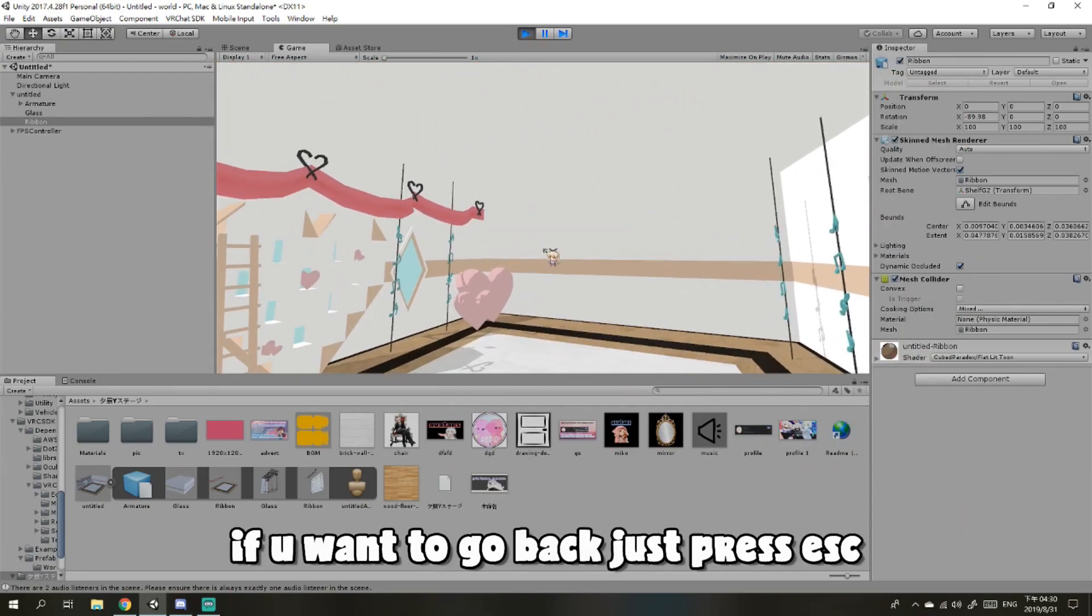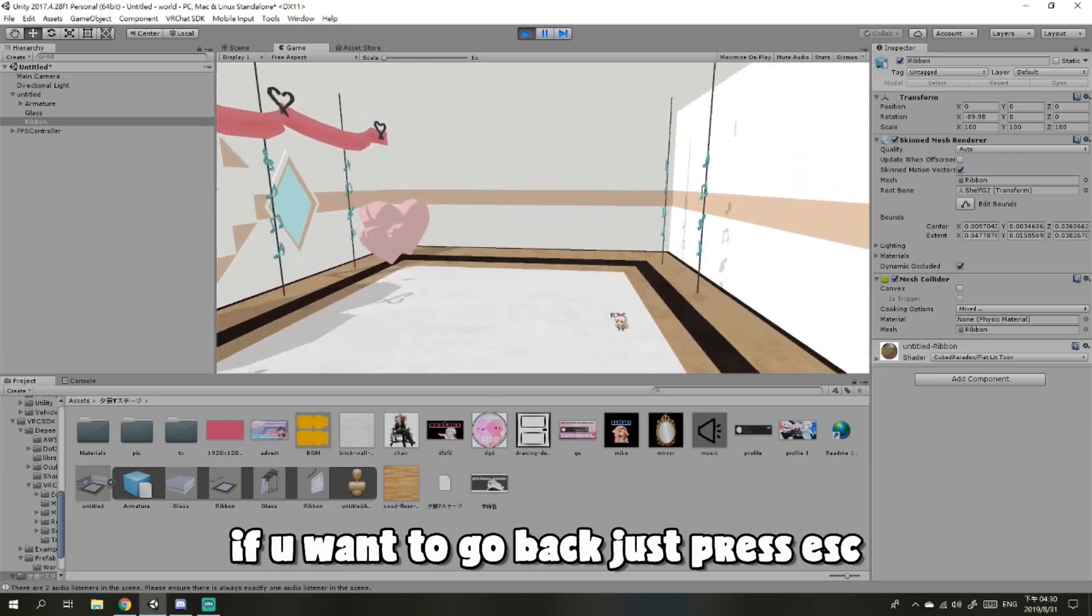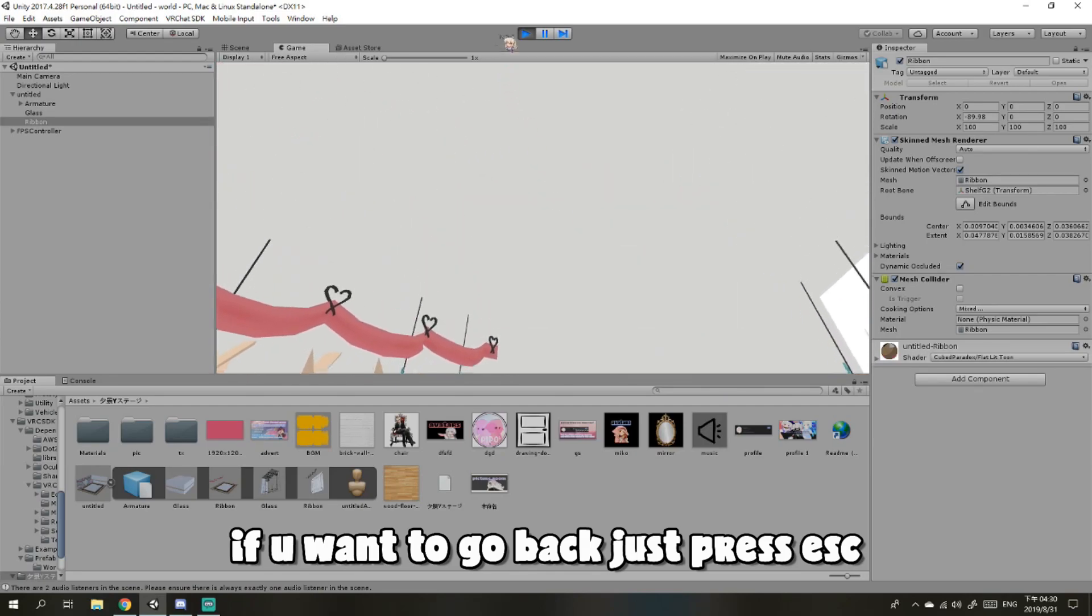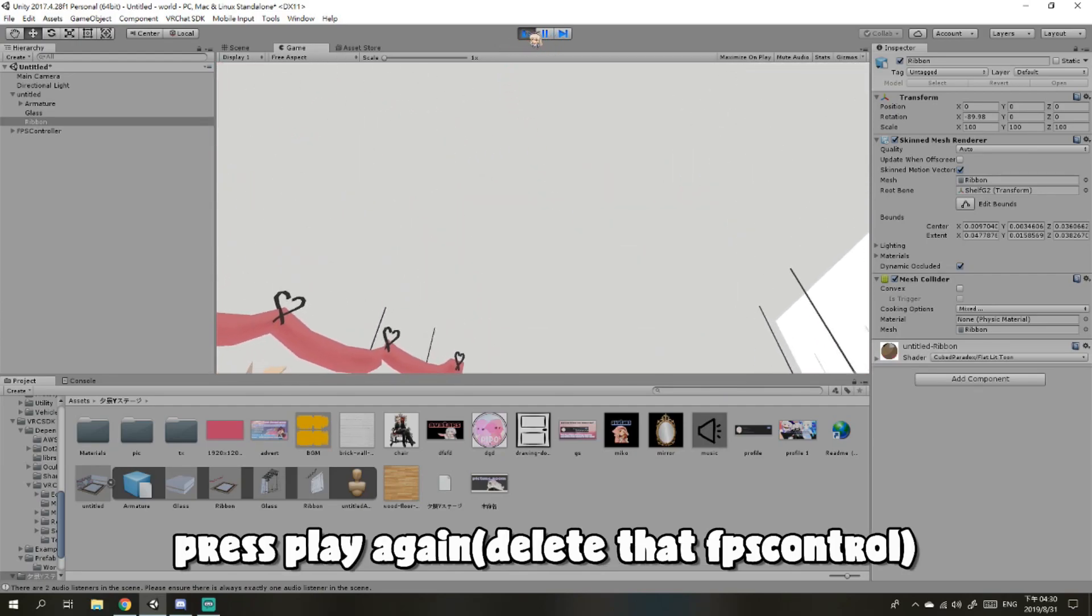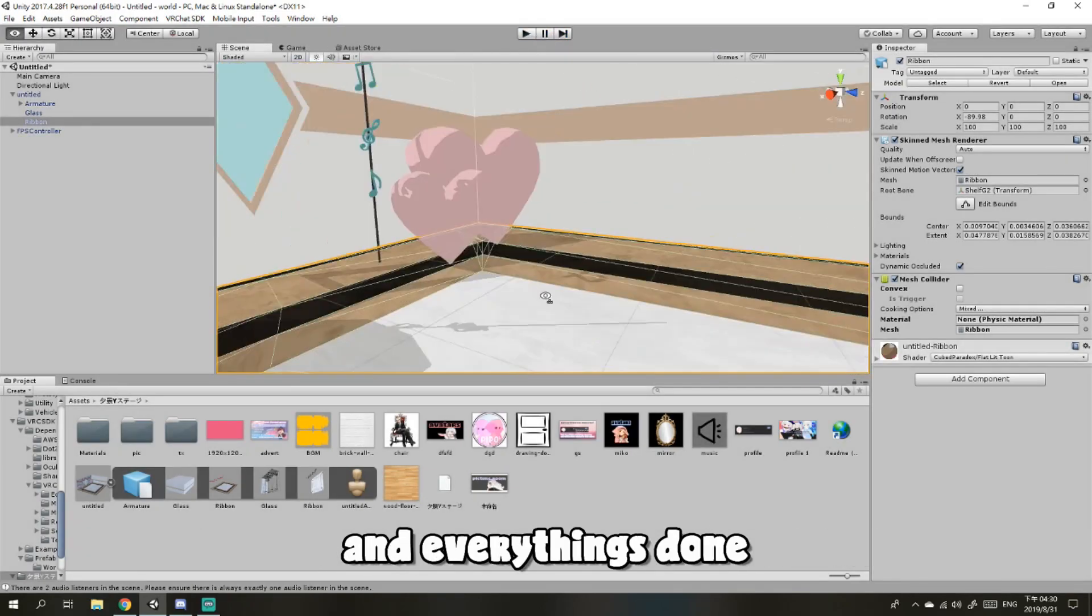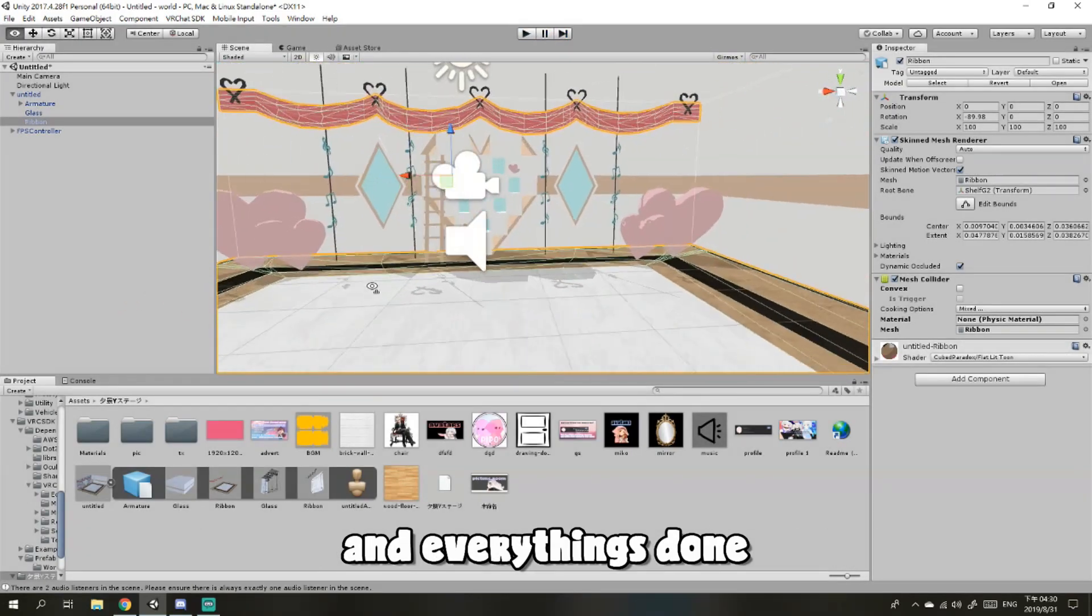If you want to go back, just press Escape, press Play again, and everything is done.